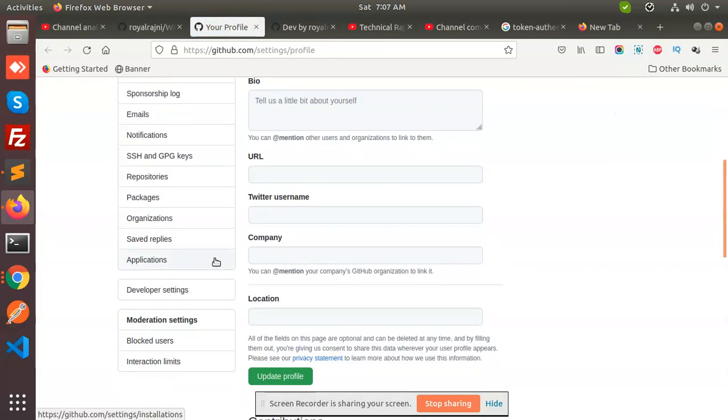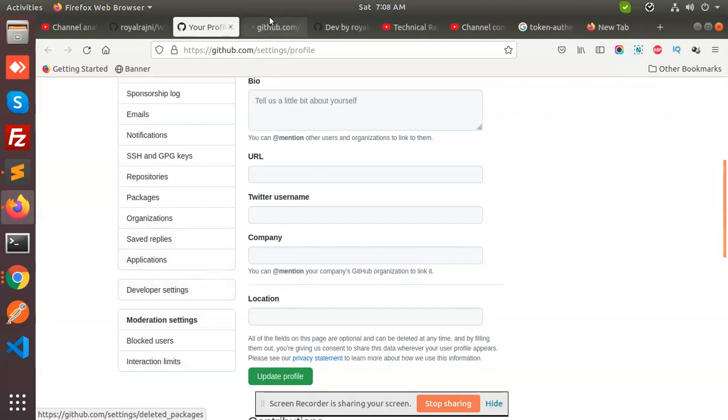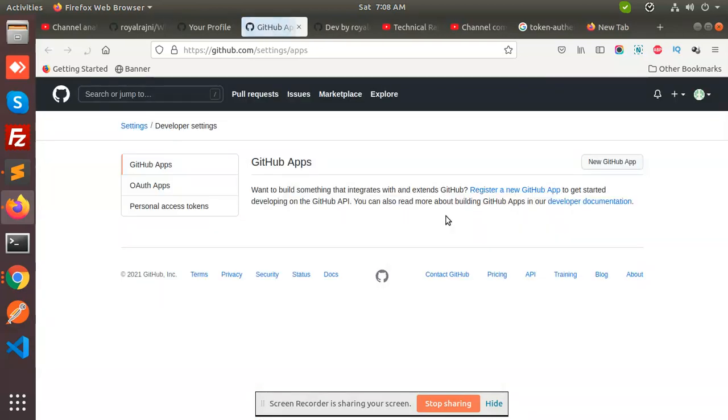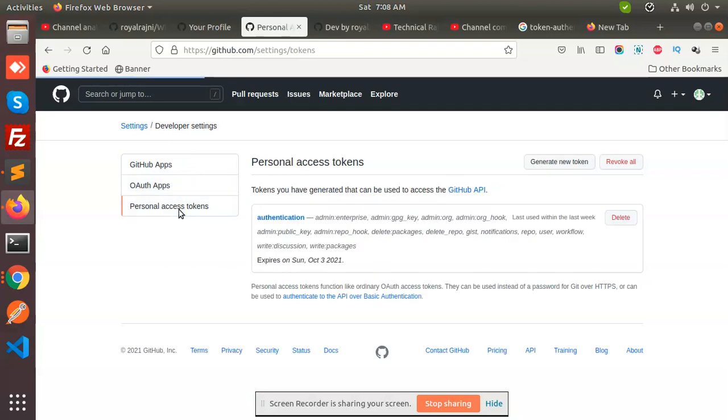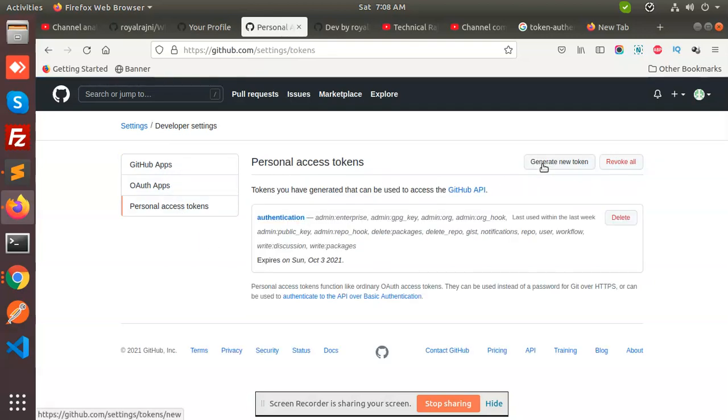Here we have the developer settings, so go to the personal access tokens. Here you need to generate the token. Generate new token, and by clicking on generate new token you have to generate the token marking all the things.